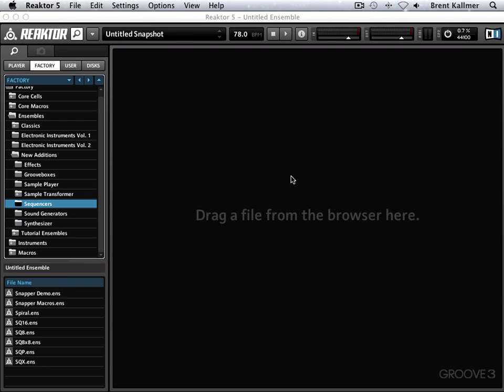We'll be covering a great deal of ground in this series of tutorials. We'll get you up and running with Reactor, take a look at Reactor's extensive and mind-blowing factory content, pull back the curtain on the structure, go behind the scenes and look at how these ensembles and instruments are created. We'll modify an ensemble and create one of our own, in addition to many many other things.